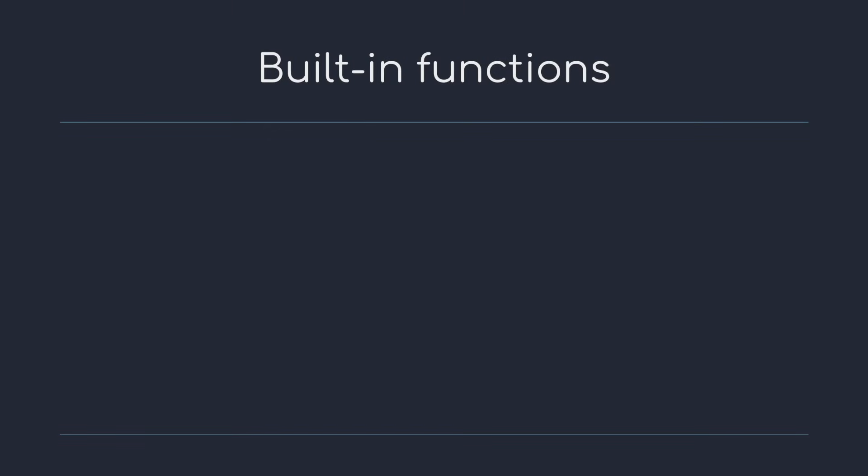Just like almost all languages, Haskell has a standard library called Base. It contains the fundamental parts of the language as well as commonly used functions and type definitions. Now these function names can become quite cryptic, but luckily Haskell has a very useful tool for finding these functions called Hoogle.